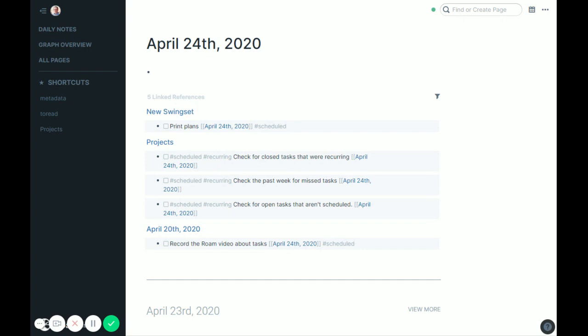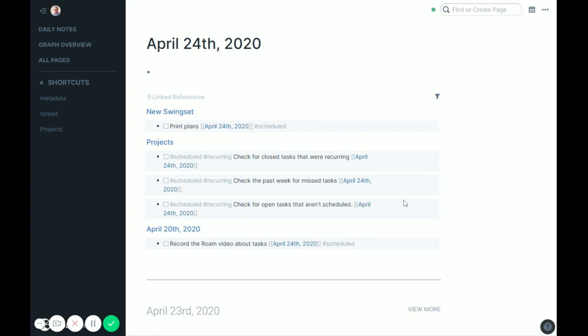So we'll go to daily notes, check for closed tasks. No, check for open tasks that aren't scheduled. We took care of that. So all I'll do here, again, it's recurring. So I don't want to accidentally check it off. But let's suppose I did it. I said, yep, I took care of it. Check it off. The problem is now it's going to kind of disappear.